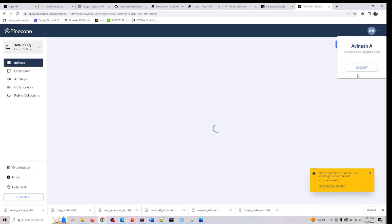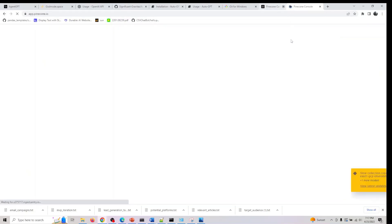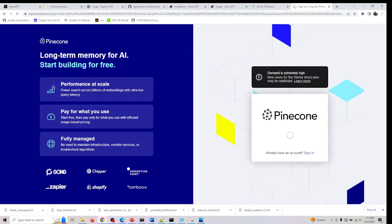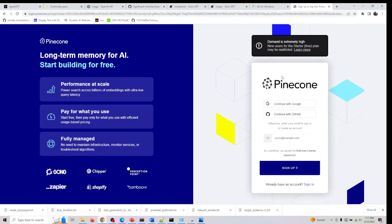Let me show you how to do that. I'll log out of my Pinecone account. It says demand is extremely high, so you might have to wait for a couple of days to get access to your free account. I would suggest register here and wait for your turn. You would get an email that your Pinecone free tier is available.